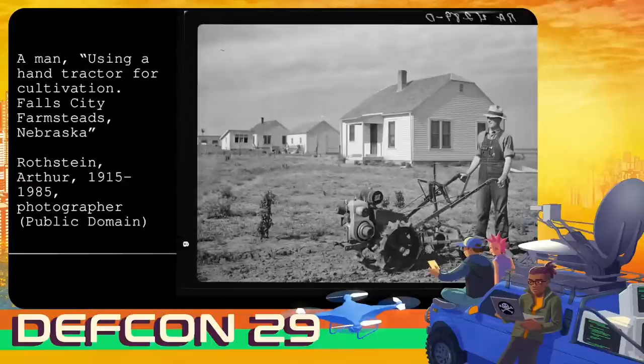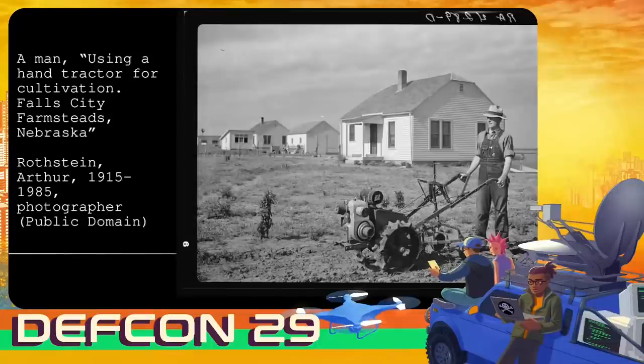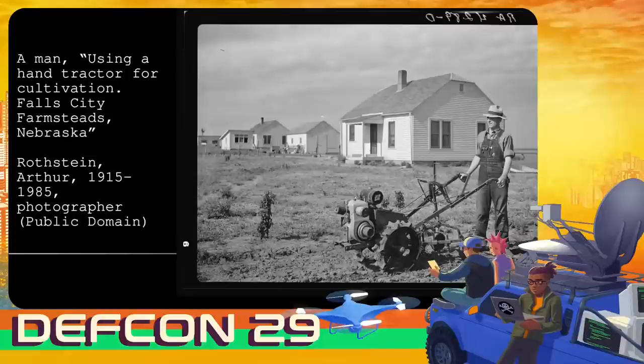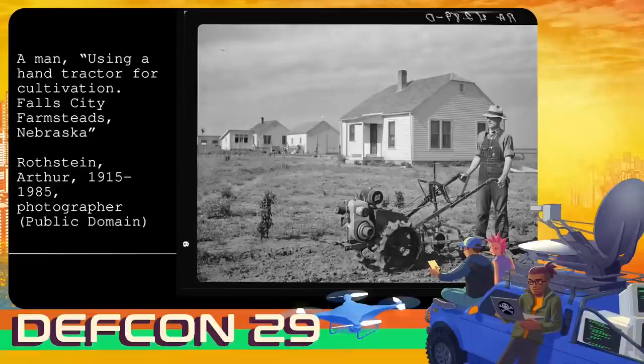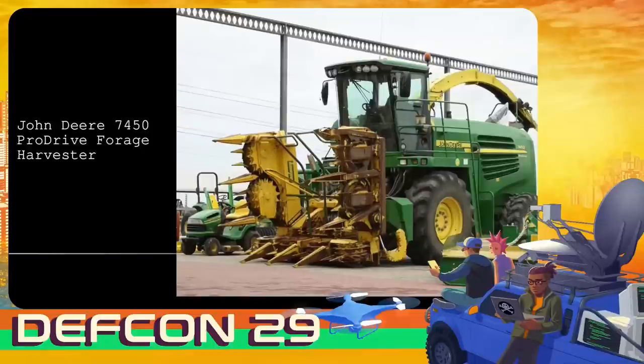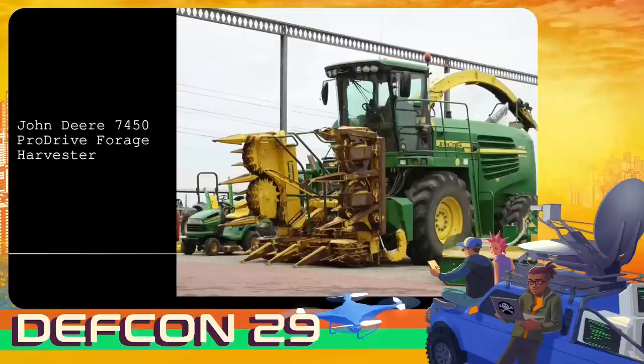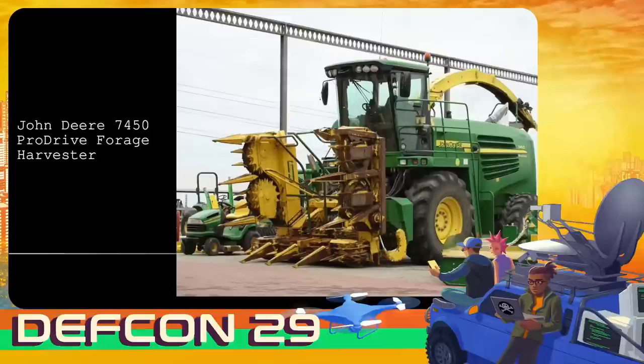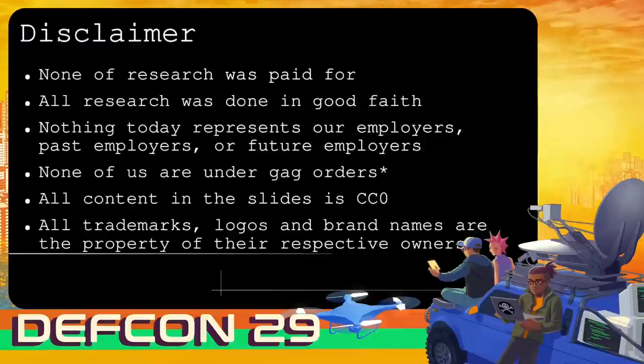So I just want to start with a quick photo. It's from about the 1960s of a farmer using a hand tractor. Compare that with the brand new John Deere 7450 ProDrive Autonomous Forage Harvester with GPS sensors all over it, a chainsaw at the front and weighing over 10 or 15 tonnes. This is a monster of a device. It's autonomous, so it can run off on you if it's in the wrong hands.